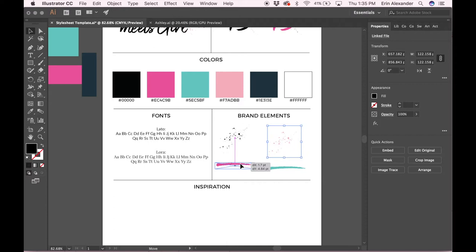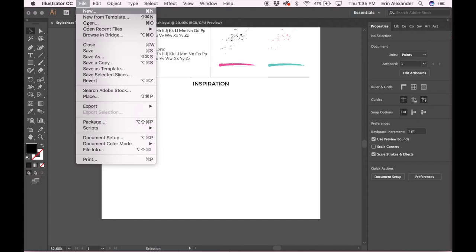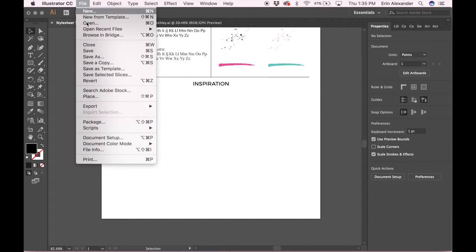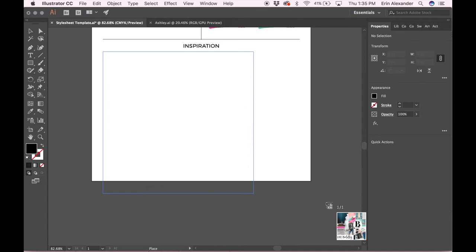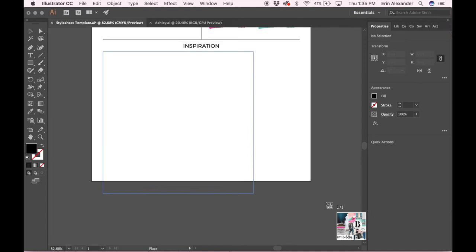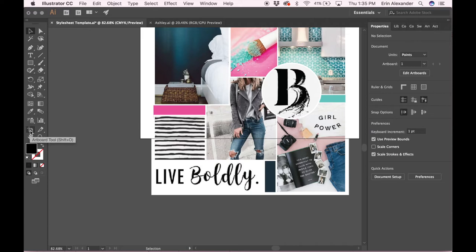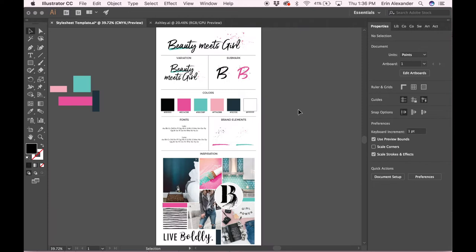Down here I'm gonna go ahead and put the mood board. This part is totally optional - customize this as you see fit. Your mood board might be bigger or smaller, so you might have to resize. This one is a little bit bigger, so I'm gonna resize my artboard. I'm gonna click over here on my toolbar and then I can drag the artboard as big as I need.